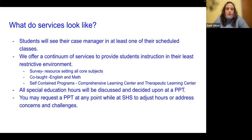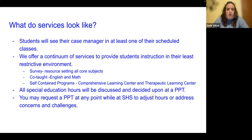At the high school, we offer a continuum of services to provide students instruction in their least restrictive environment. We have our survey classes for all our core subjects — science, math, English, and social studies — and that's in the resource setting. It's a small setting with only 14 students, taught by a special ed teacher, with only special ed students in that classroom. So it is not considered time with non-disabled peers. It's a very small setting catered towards students' needs.